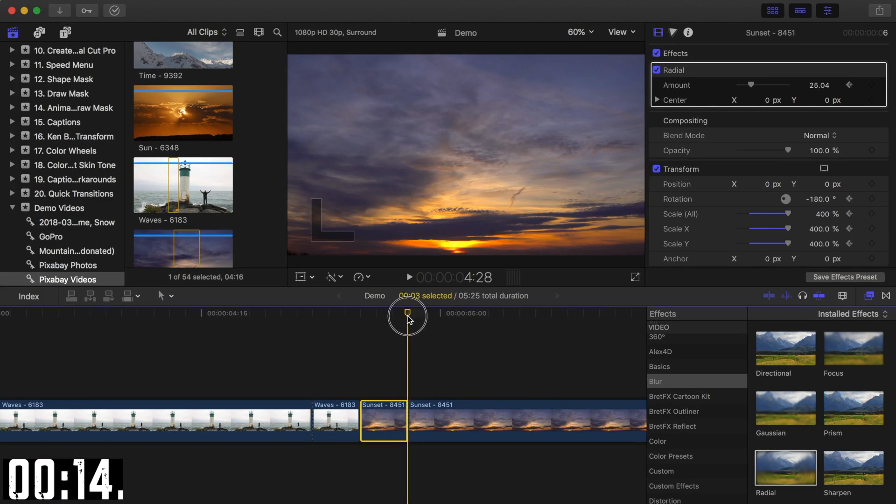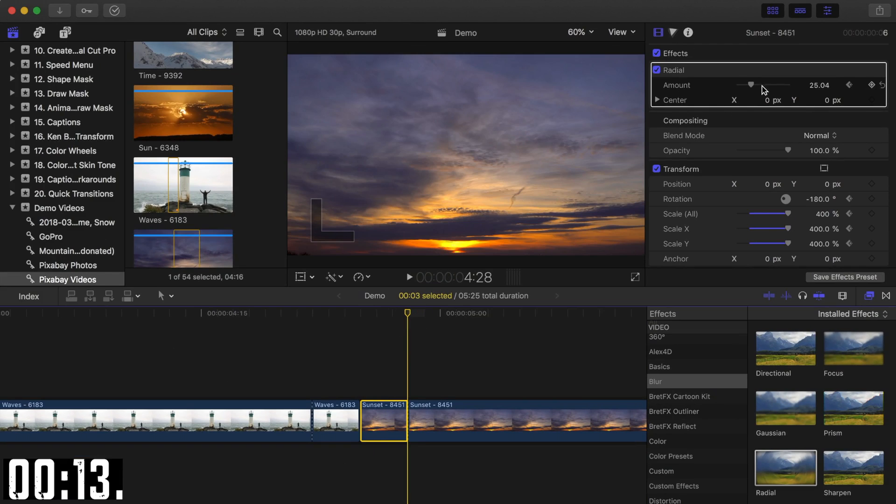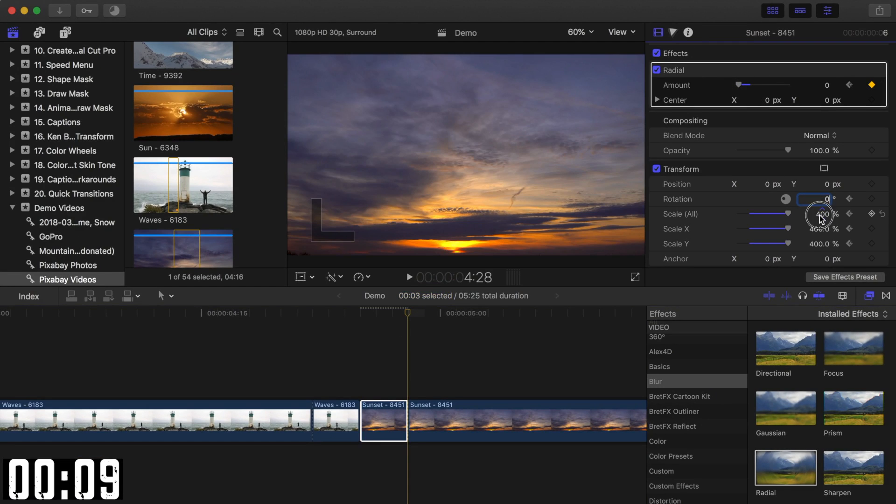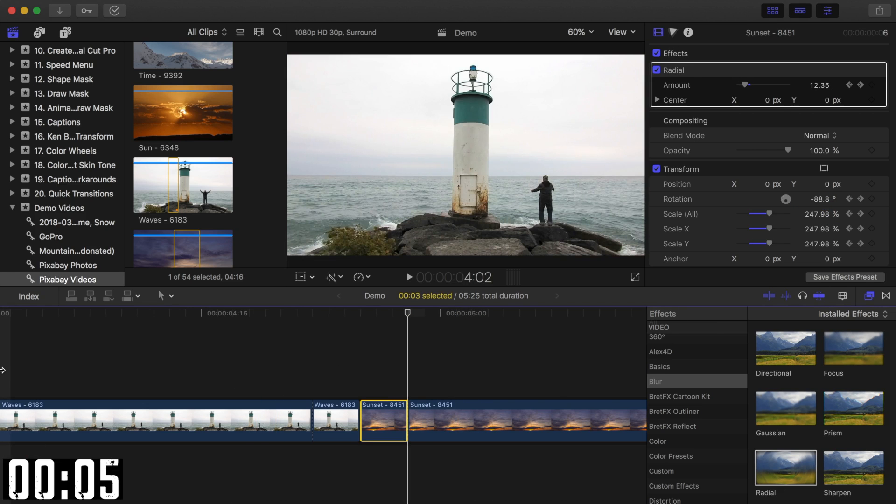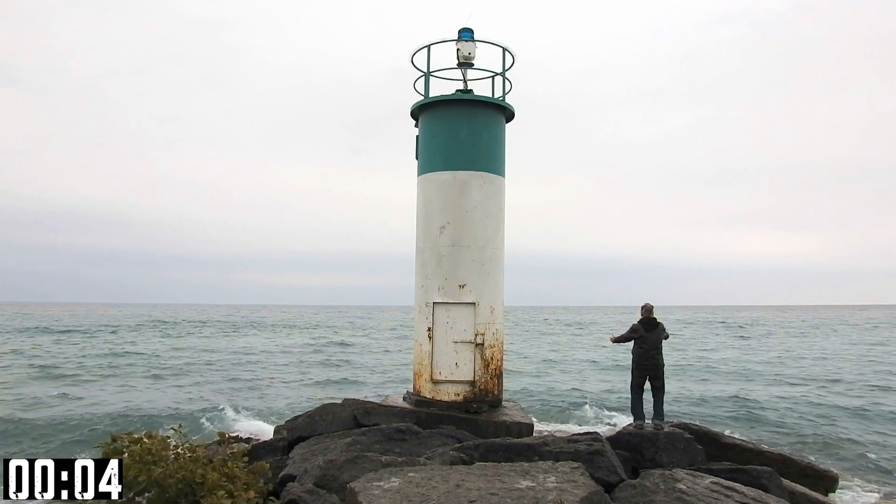Move the playhead to the end of your second clip, set the blur amount back down to 0, rotation to 0, and scale back to 100%. Now, let's play that back and see how that looks.